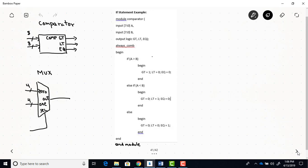And you can see that this comparator, the way it works is that if the A input is greater than B, well, the GT output will be activated. So if you had this hooked up to an LED on your board, that LED would light, where the other two outputs LT and equal would be zero, and those LEDs would be off. If B is greater than A, well, then the LT output is activated, the other two are not. And then if A is not greater than B and B is not greater than A, they must be equal, so that's the else condition, and therefore the equal output equals one, and the other two outputs, GT and LT, are zero.